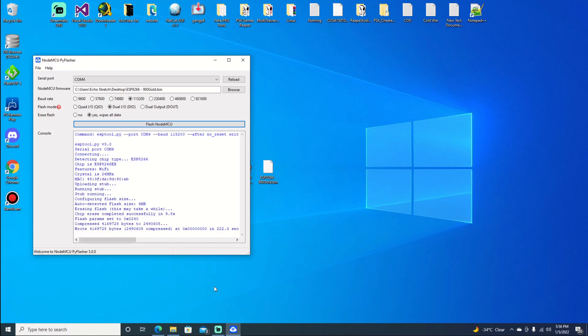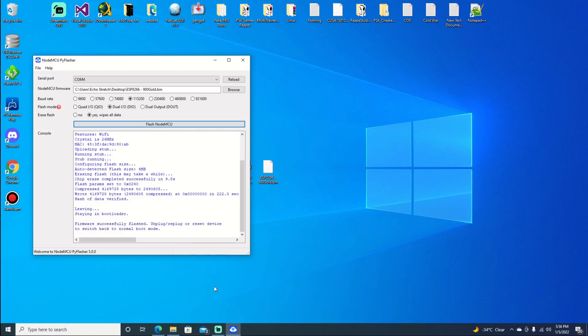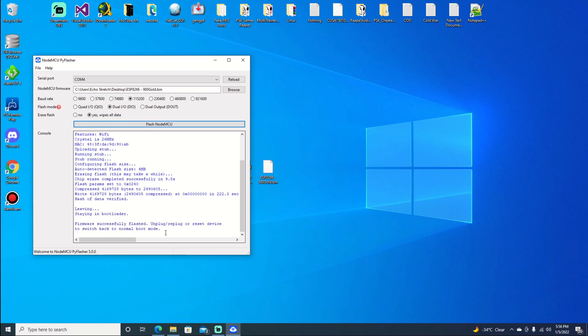There's the result. 222 seconds, so two minutes. So we're waiting for the message to come up. Firmware successfully flashed. Go ahead and unplug or reset and switch back to normal mode to boot.